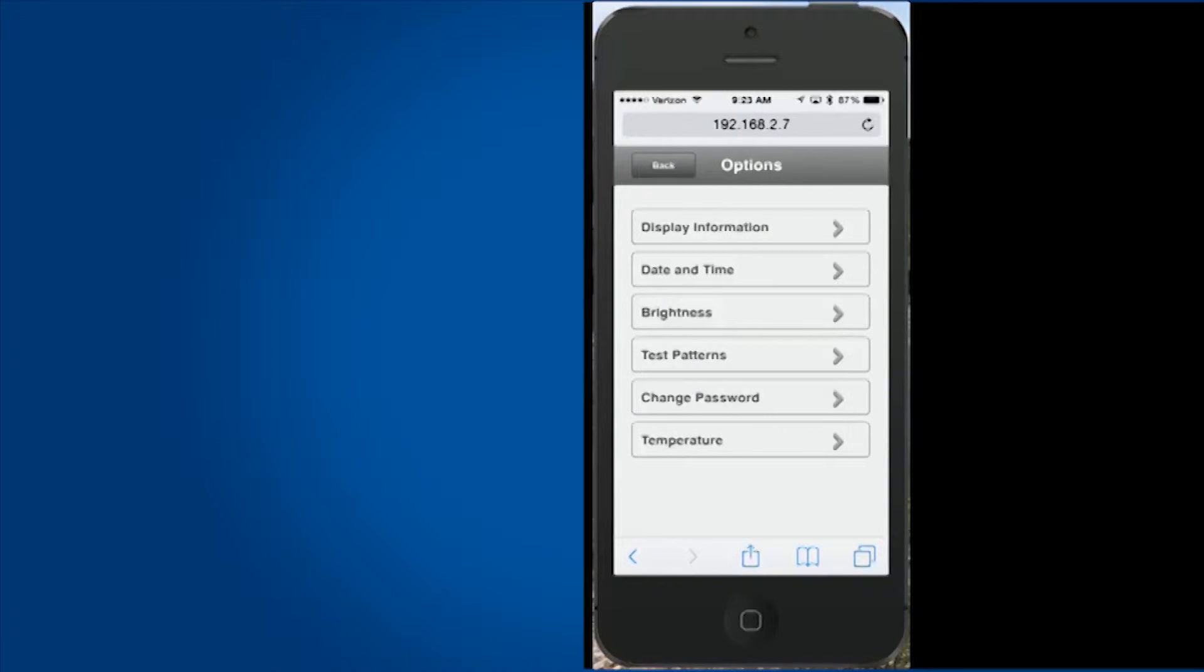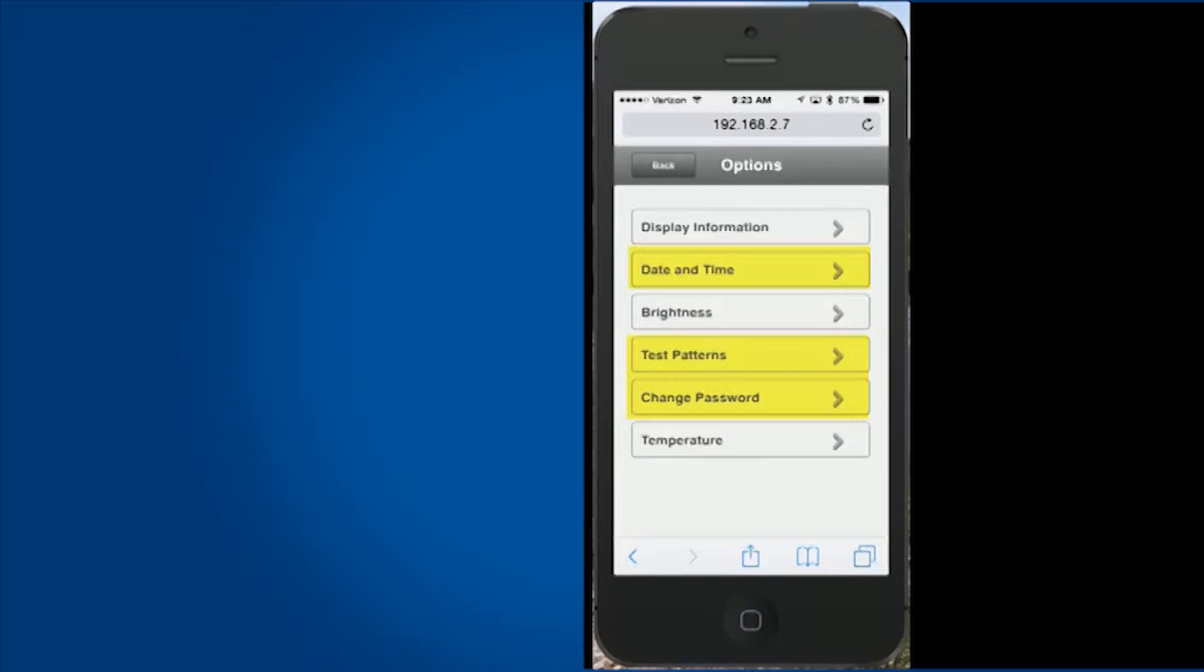Some of the important settings to make note of would be setting the date and time, test patterns, and changing the password.